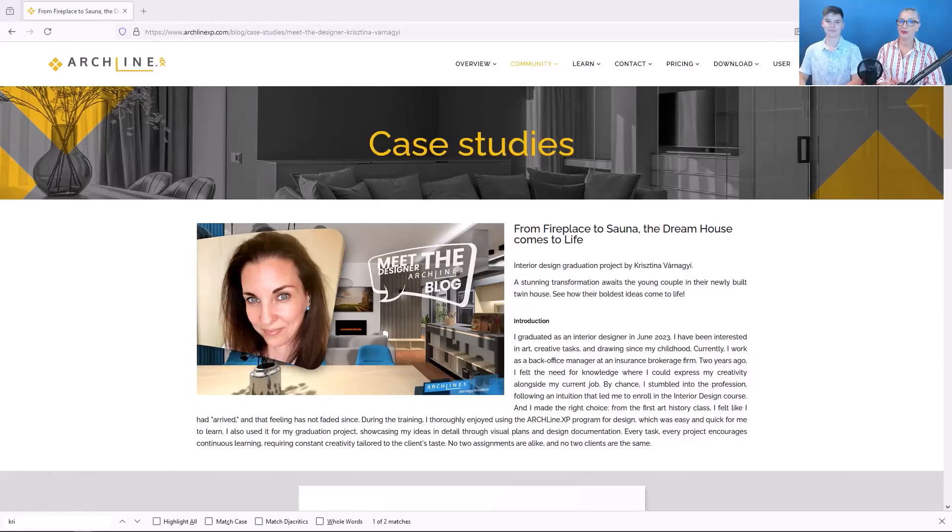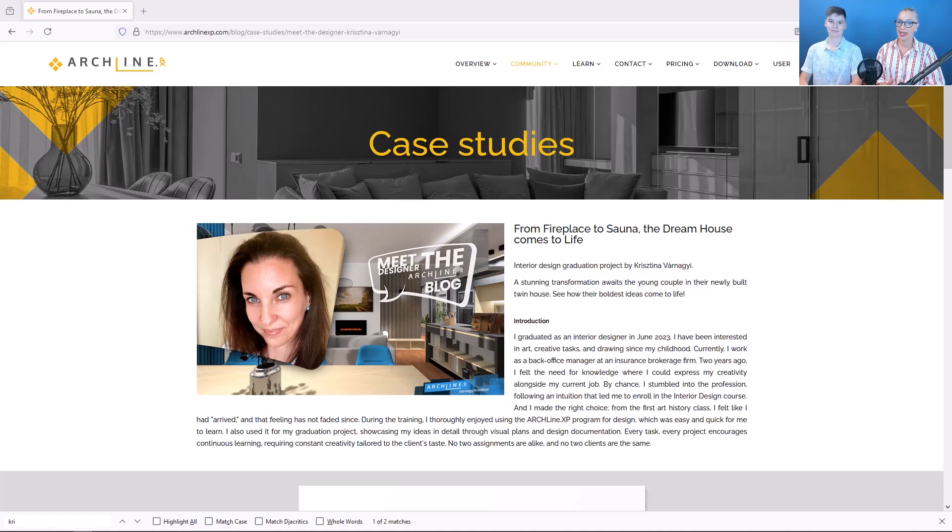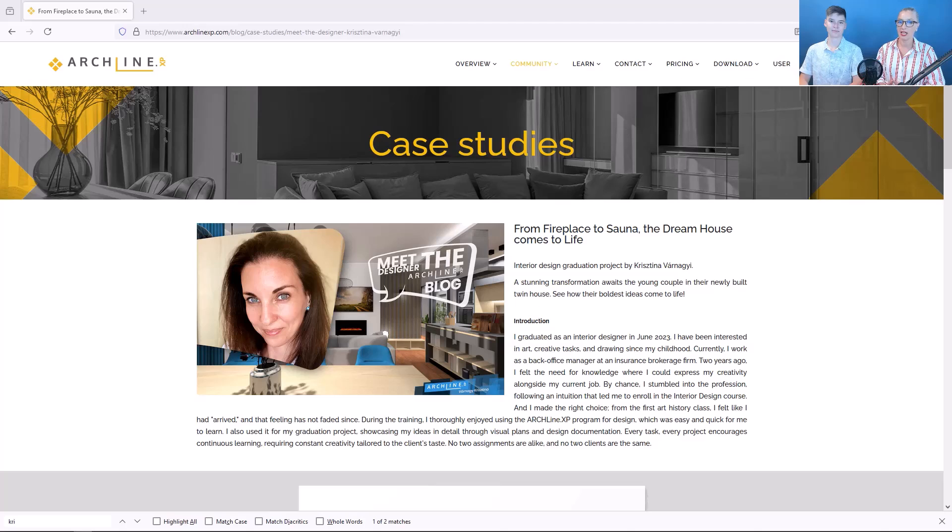As you know, we receive a lot of great exam projects. For today's presentation, we have chosen one of them. Today, we will use the exam project of Kristina Várnagy,